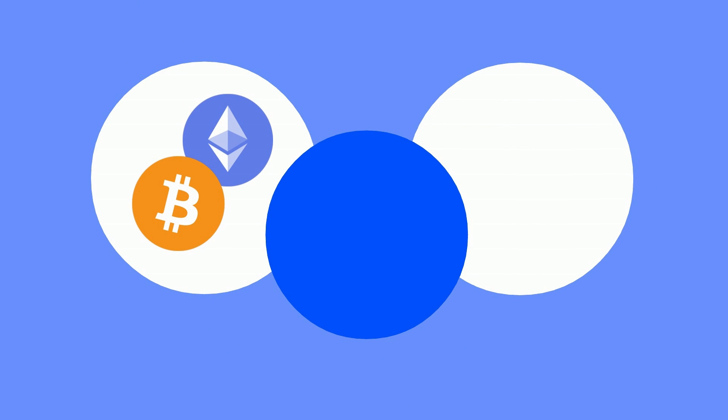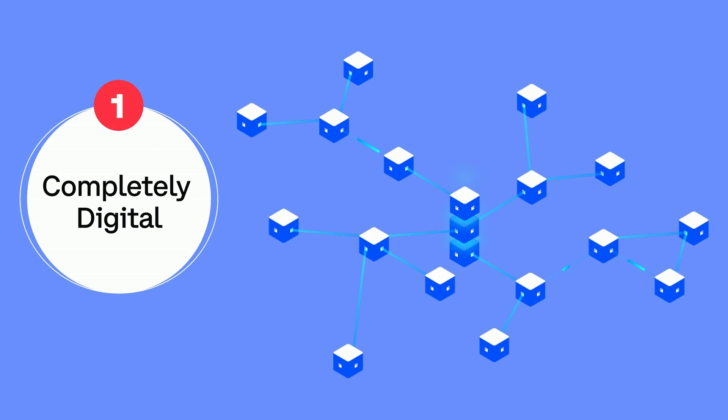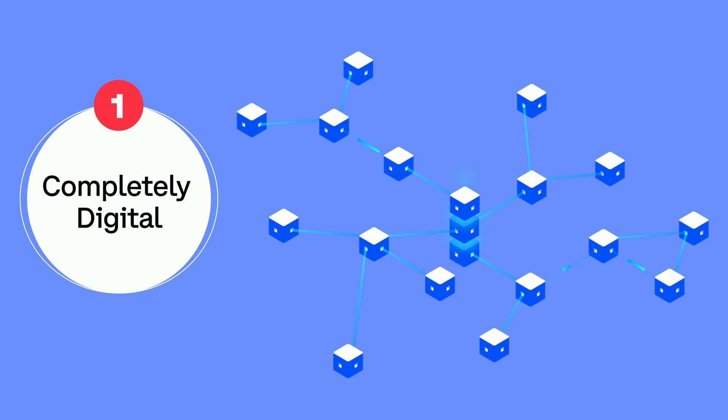Bitcoin and other cryptocurrencies differ from traditional money in a few important ways. First, cryptocurrencies are completely digital. There are no Bitcoin bills or coins like with traditional money. With cryptocurrencies, all transactions are recorded digitally on a blockchain. We'll explain how here in a moment.